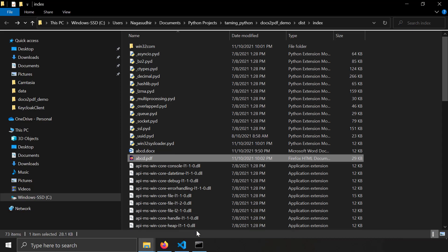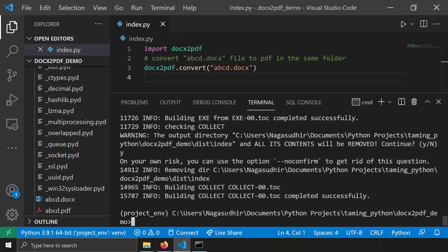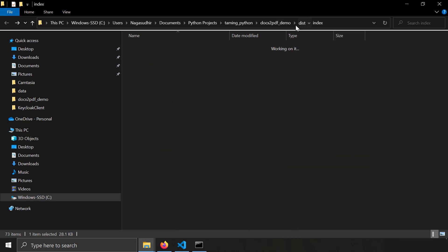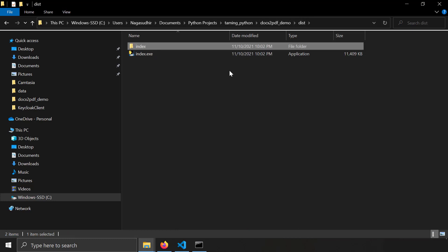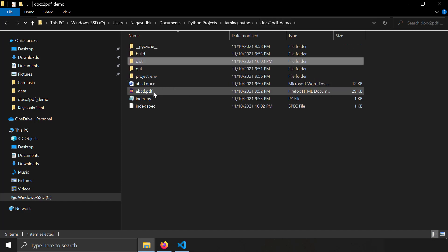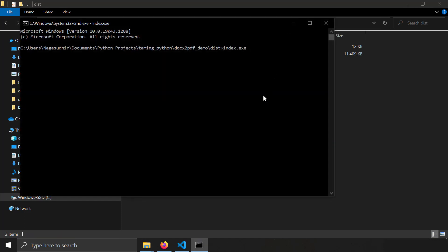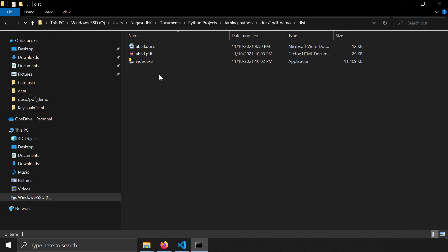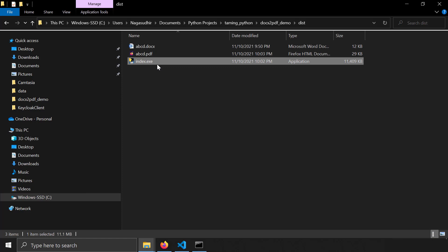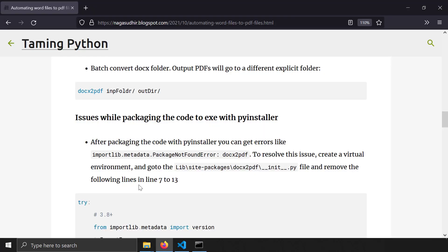If you'd prefer a single executable file instead of a folder with all the compiled Python files, you can use the --onefile flag: 'pyinstaller --onefile index.py'. This produces a single index.exe. I copy abcd.docx into the same folder, run index.exe, and it successfully uses the docx2pdf module under the hood to convert the Word document to a PDF.